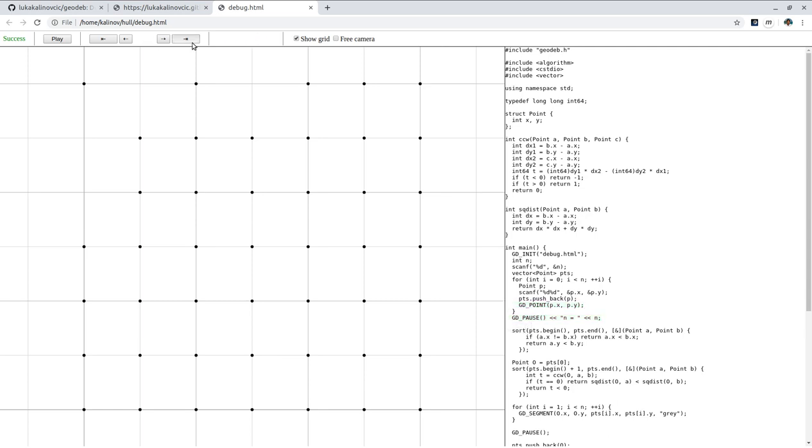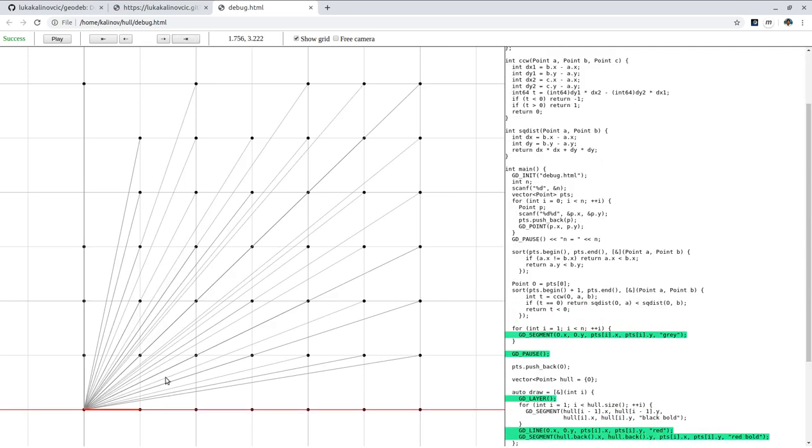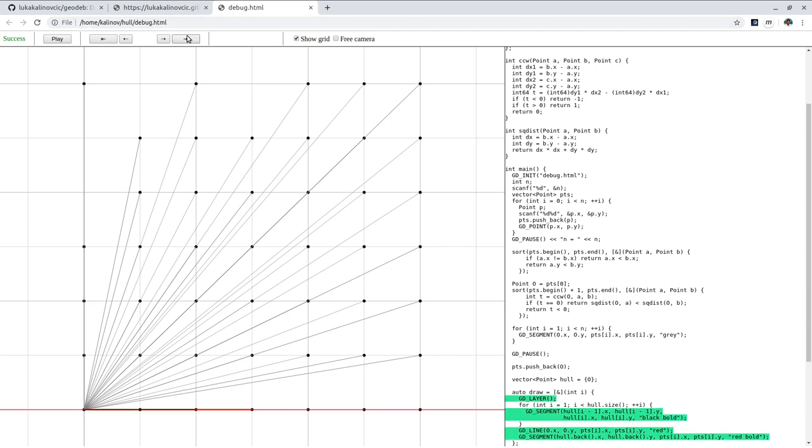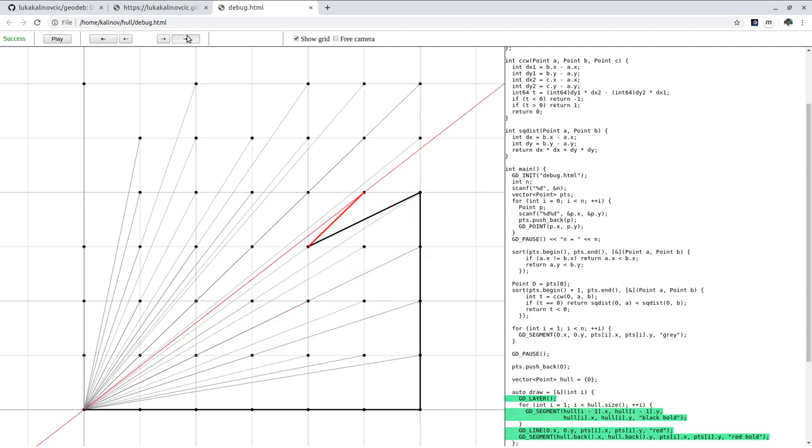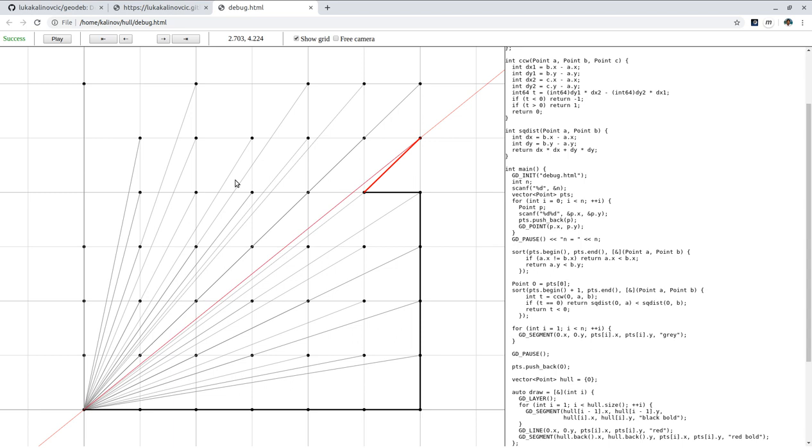And now we can see in the first step now it selected this point. And yes, so now it seems to do the right thing.